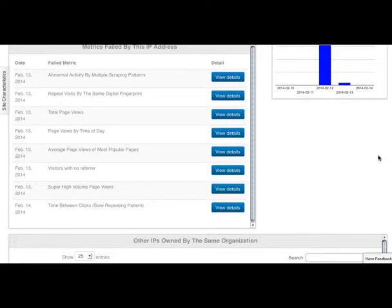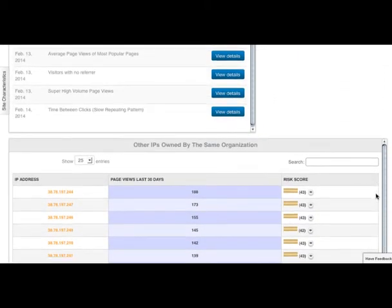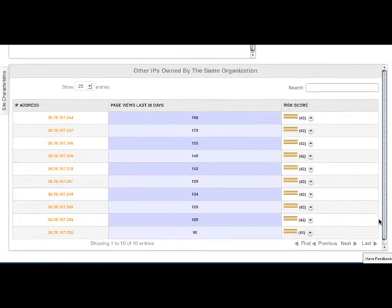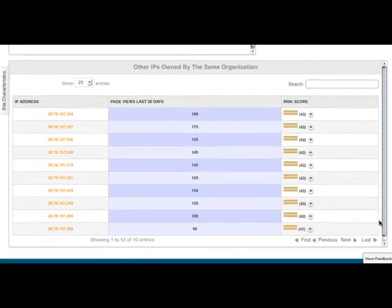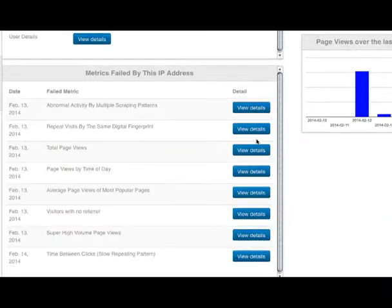any geolocation information, which risk metrics were tripped and generated any alarms because of this activity, and other IP addresses that are owned by the same organization.